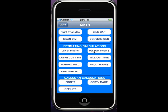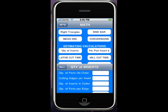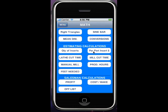Estimating calculations. You can figure out how many inserts you're going to need by edges per insert, inserts per cutter, and how many parts per index. It'll calculate how many inserts you're going to need, which is really nice for estimating. You can also branch off of that, and it'll tell you if you've got a $10 insert that you're putting a nickel per part into a job or something like that.